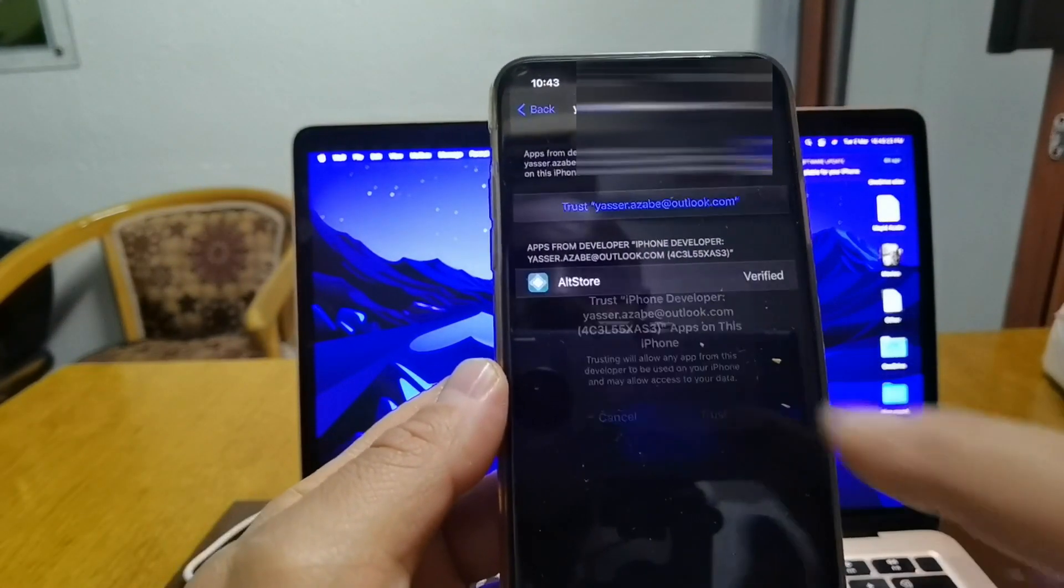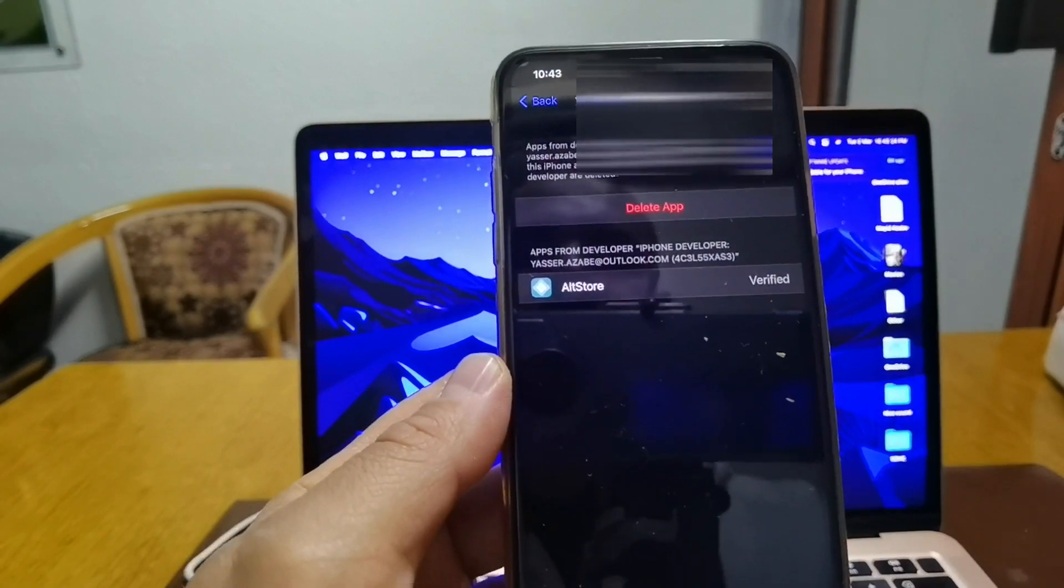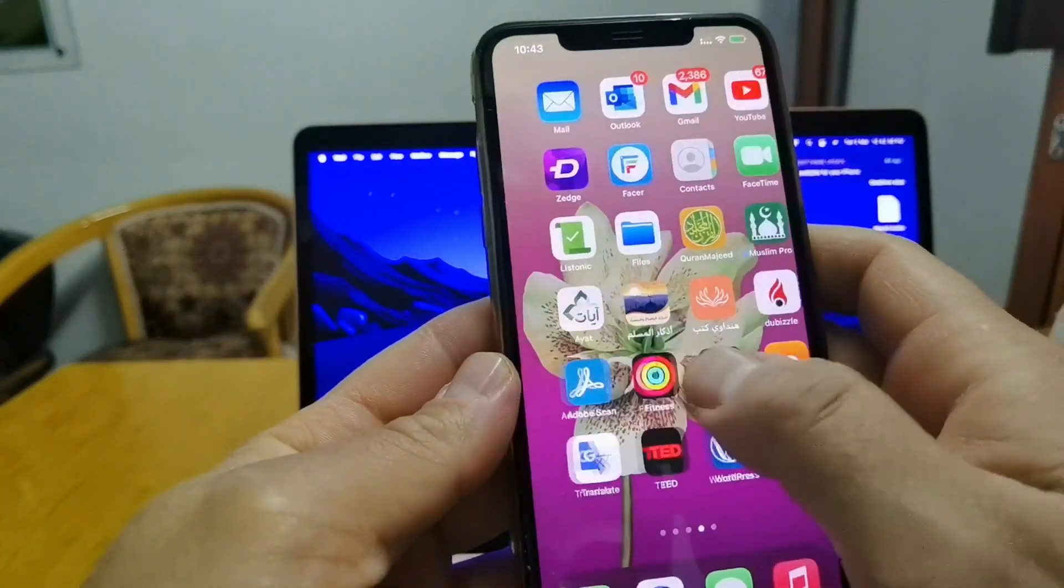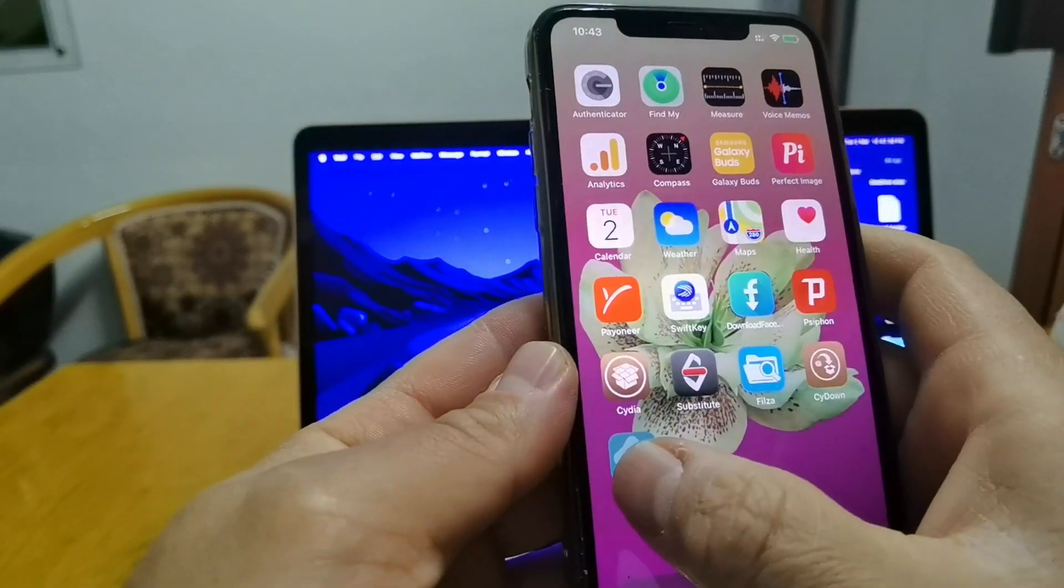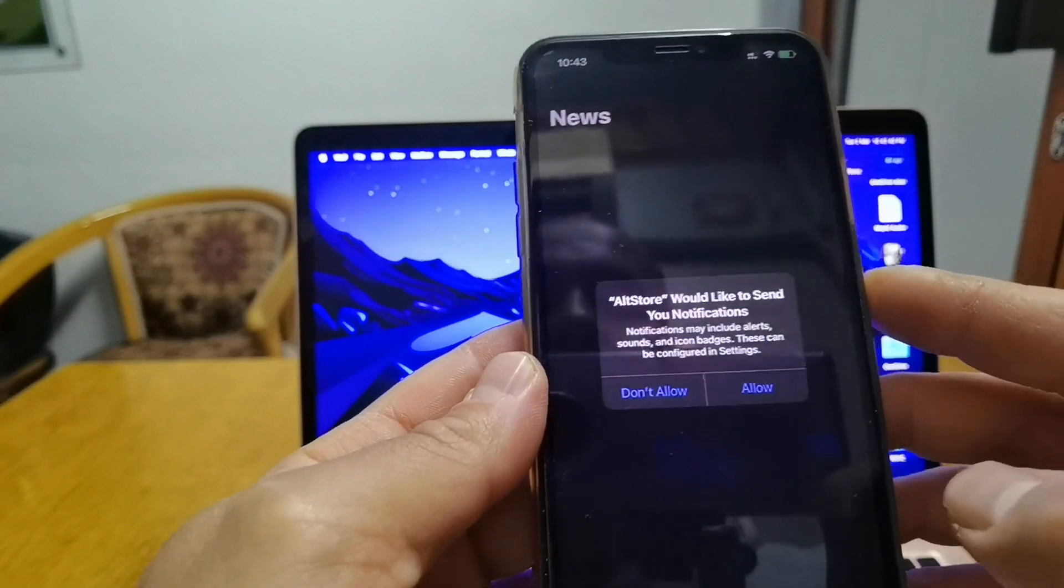Click on your Apple ID email and then trust, trust. Now what we have to do, we have to go back to the application AltStore.